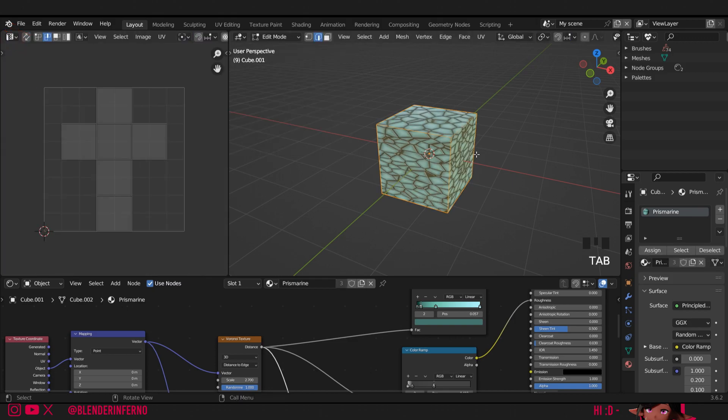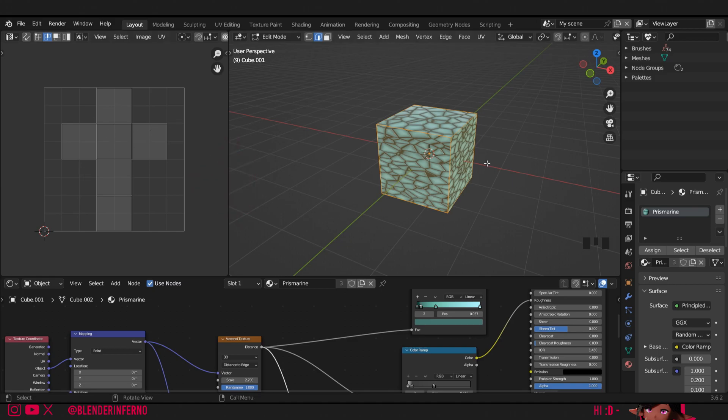Then I'll press tab which will turn me into edit mode. If I press A it'll select everything and here we can see what our UV looks like. This is the default UV for a cube.